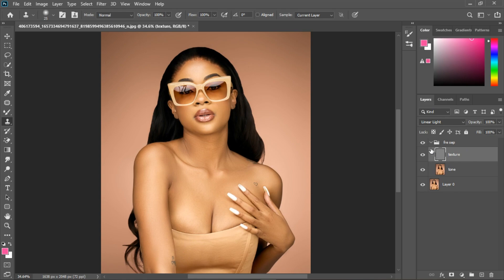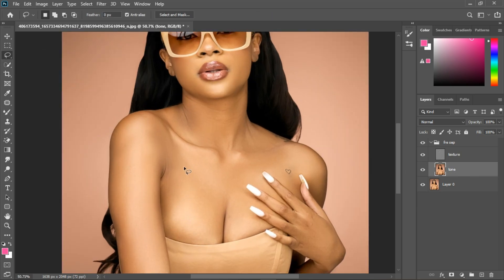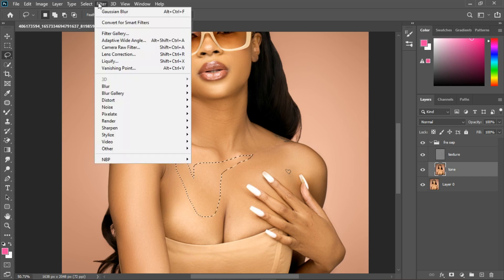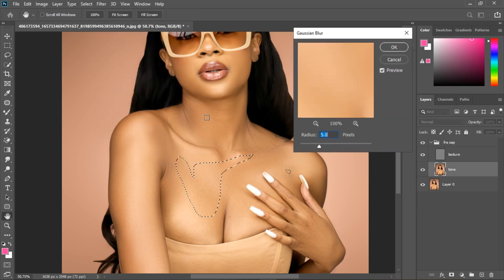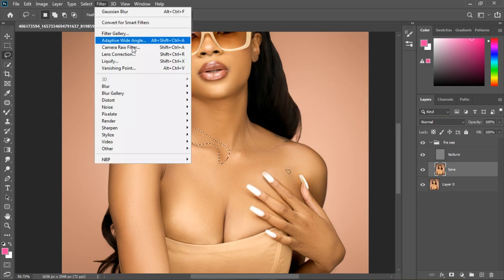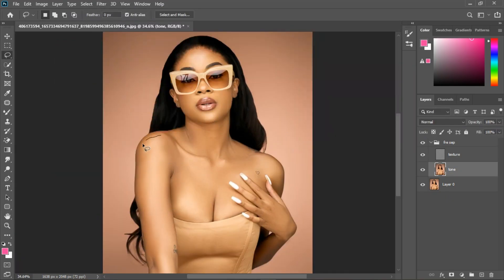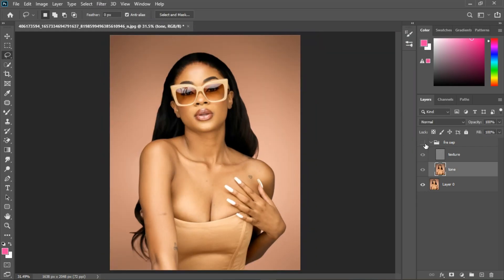You can also go ahead and blur more on the tone layer. Select the tone layer, use the Lasso tool to draw around the places you want to blur, then go to Filter > Blur > Gaussian Blur and keep blurring those areas. Here's the before and after result.